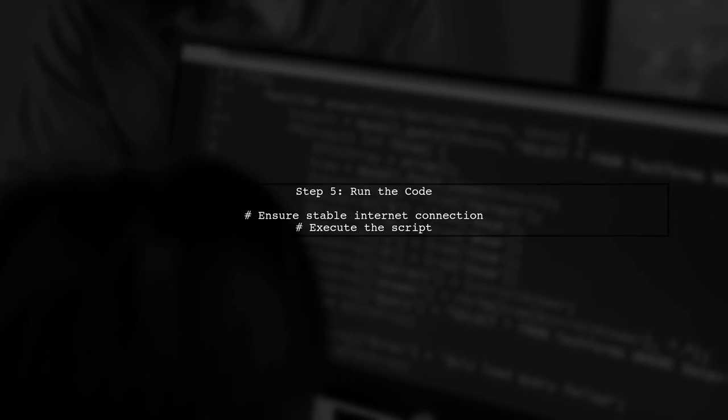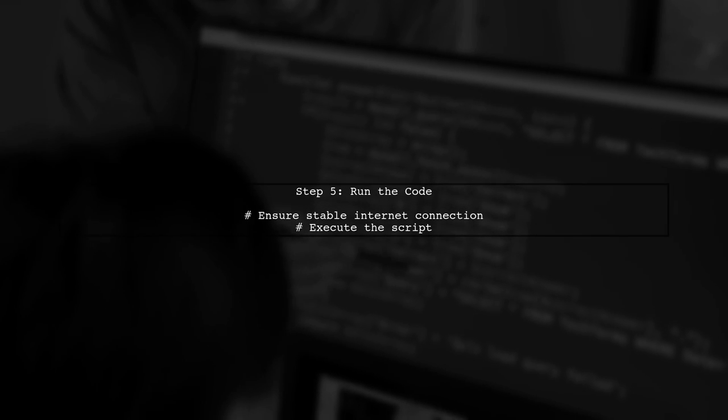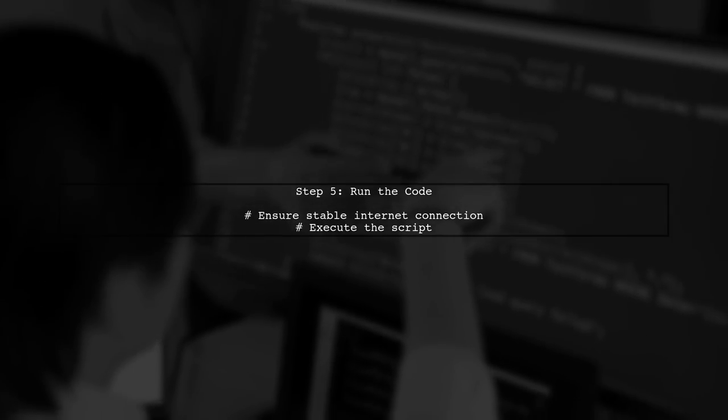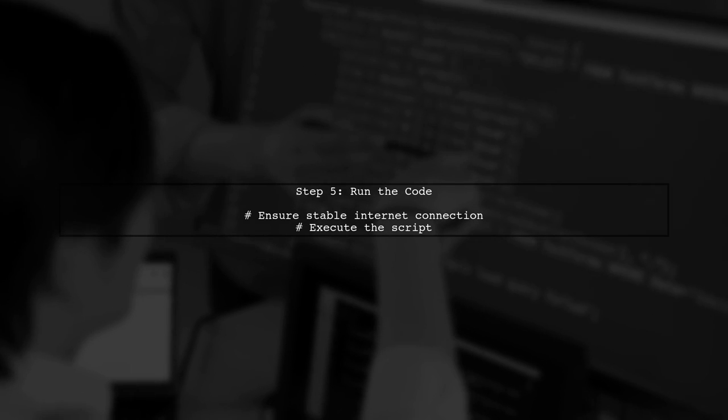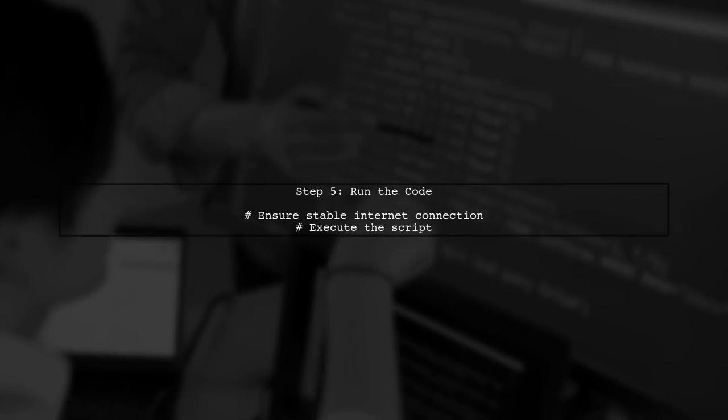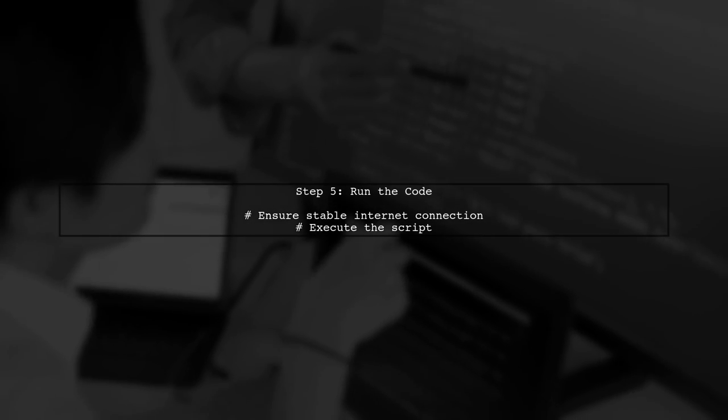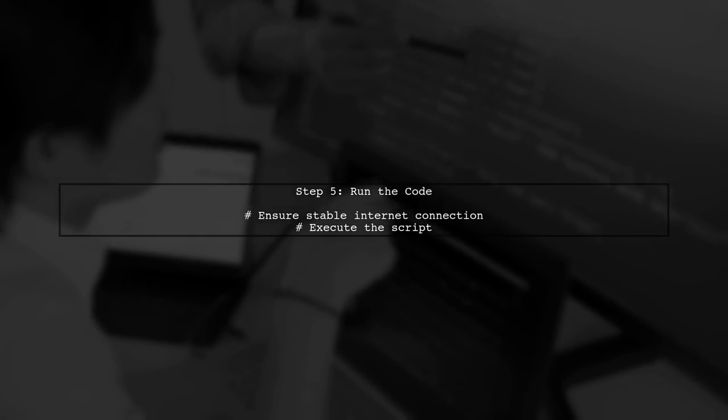If you run this code, you should see the view count information displayed in your console. Make sure your internet connection is stable to avoid errors.